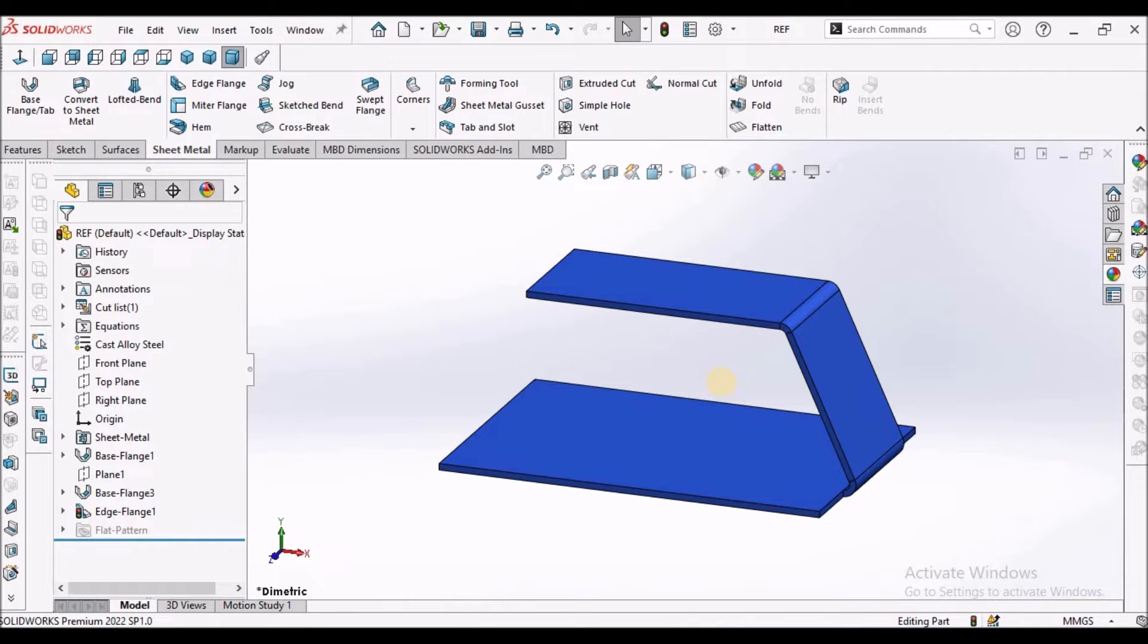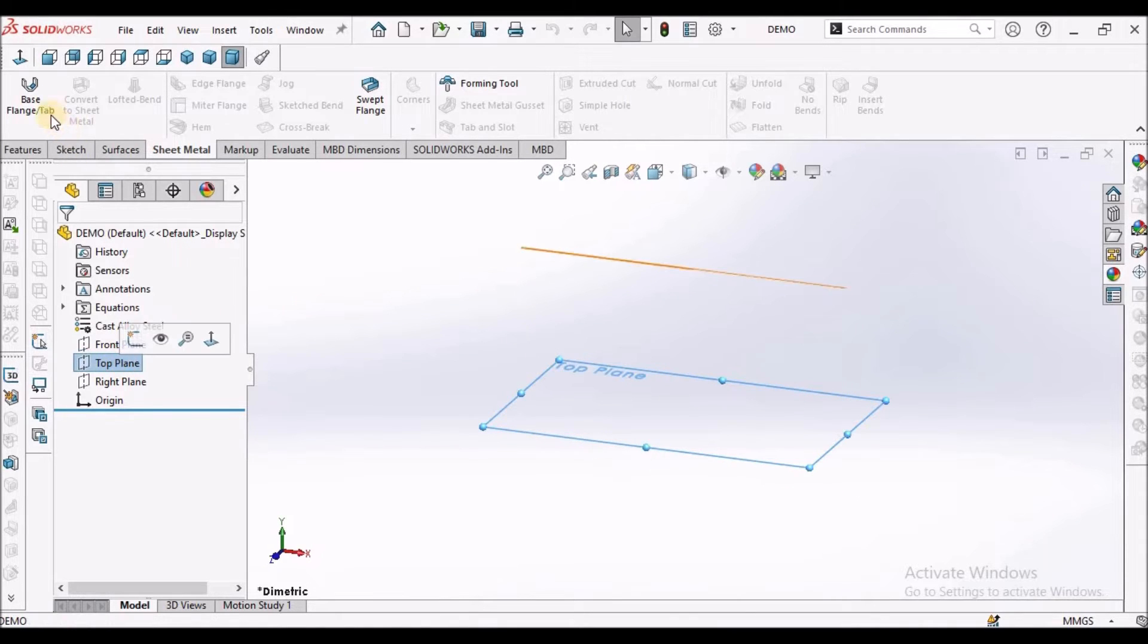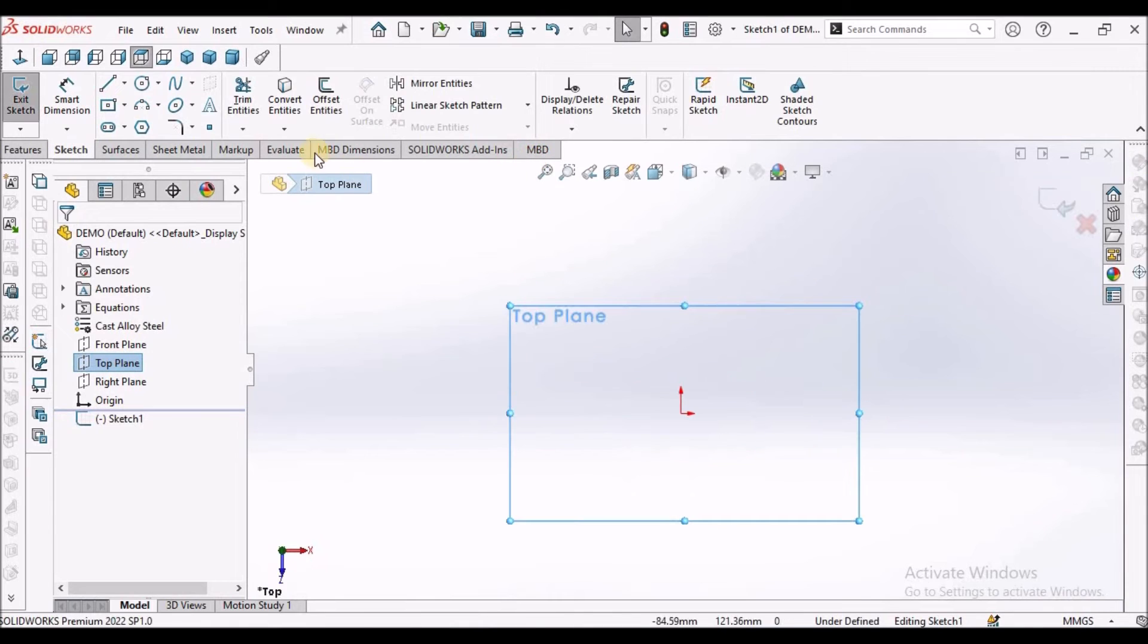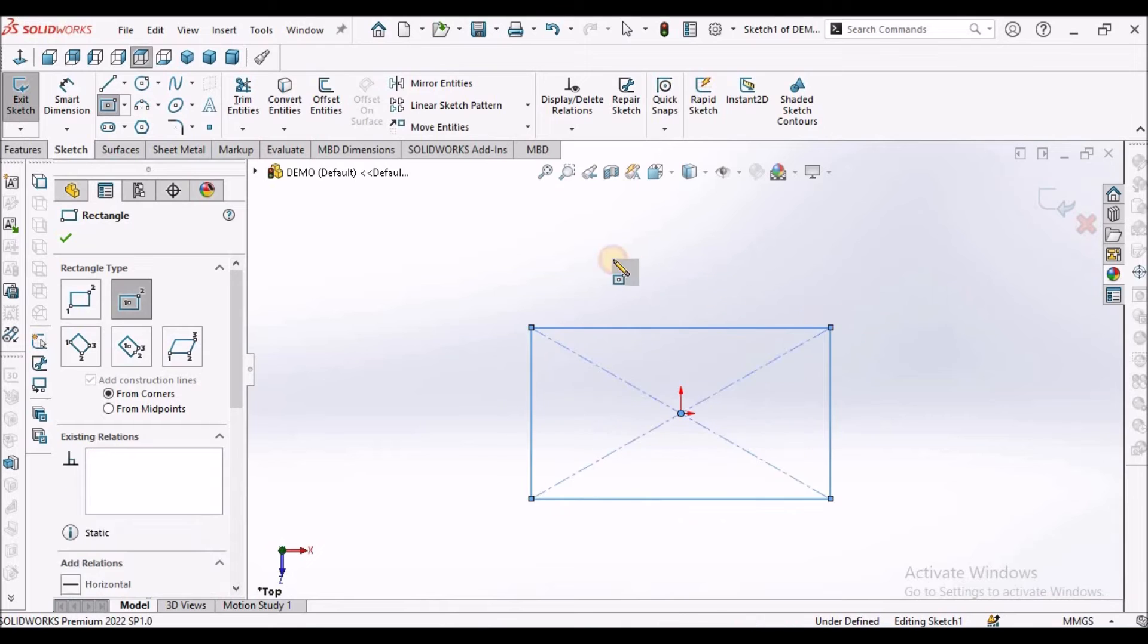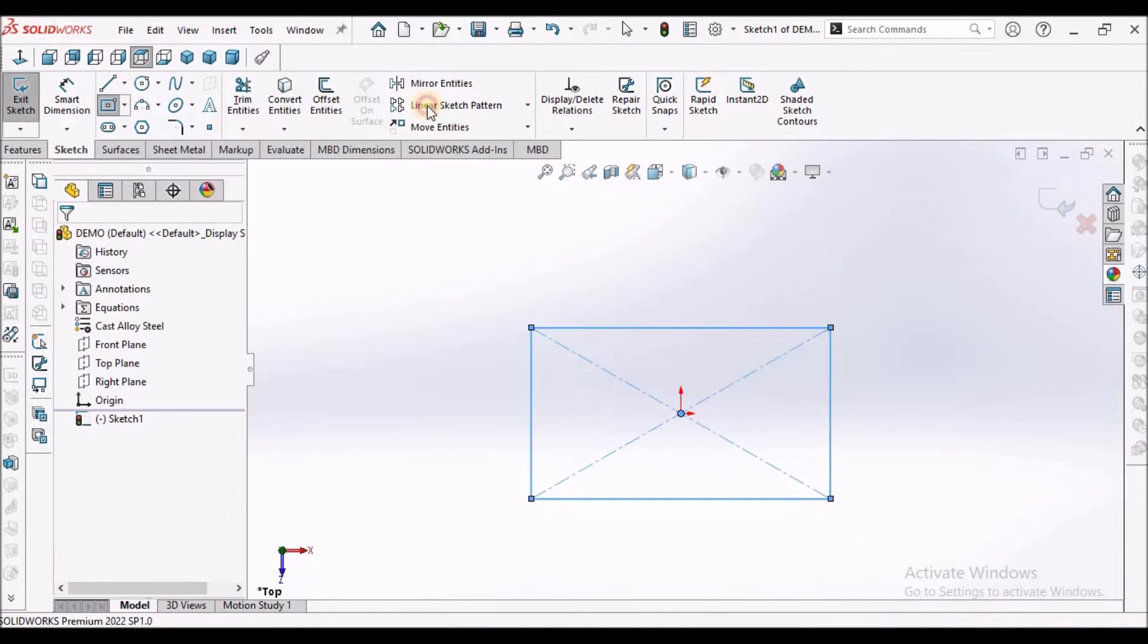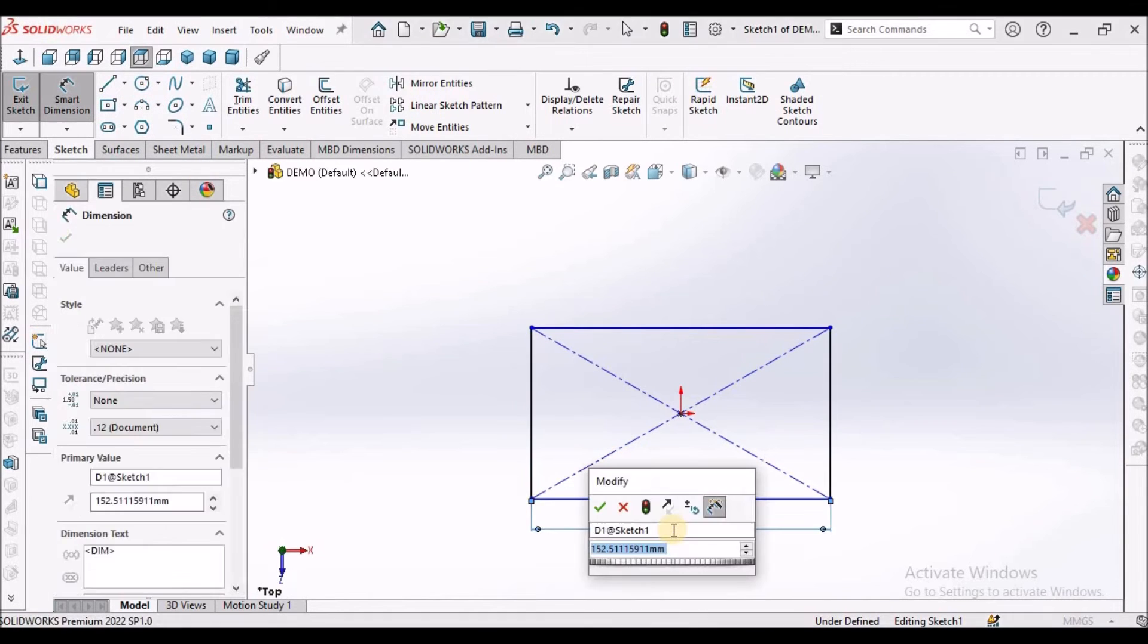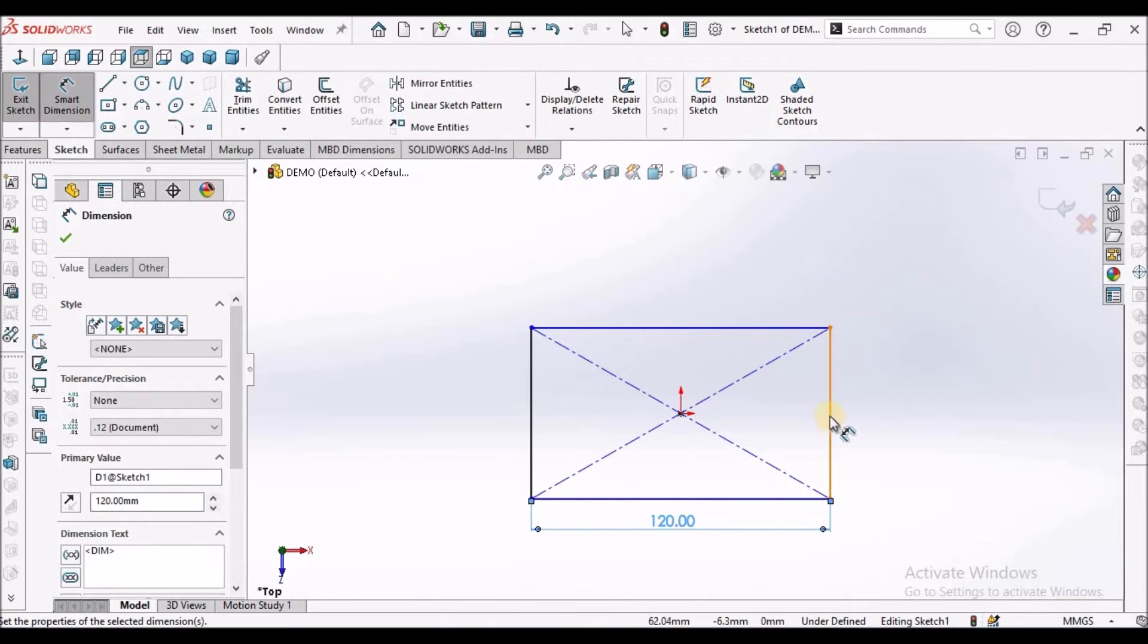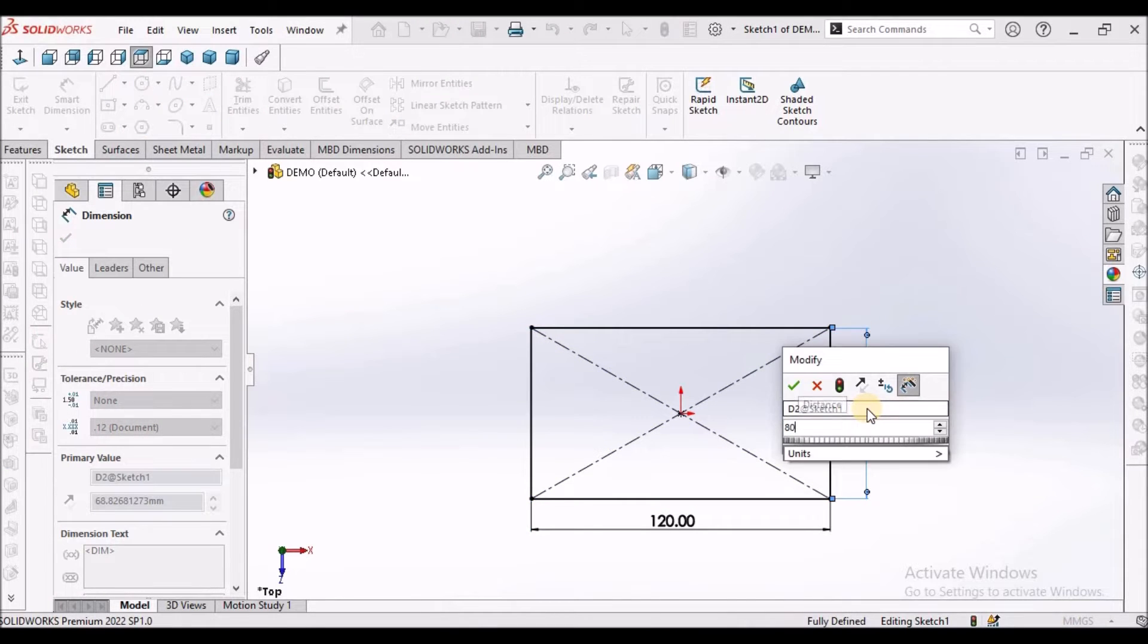I am going to create. I have taken a new SOLIDWORKS part file, select the top plane, taken center rectangle. This is 120 and this is 80.